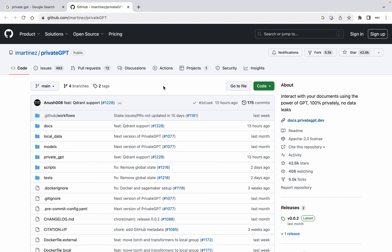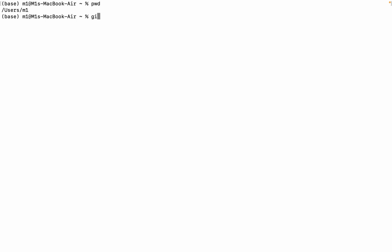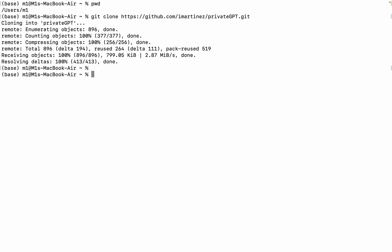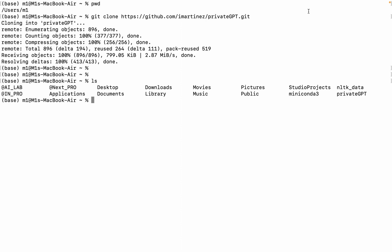Now, we go step-by-step to install Private GPT in our local system. Step 1: Clone the repository. Clone the Private GPT repository using this command, and I will provide all the links in my description. Hit Enter, and a new folder is created with the name of Private GPT.